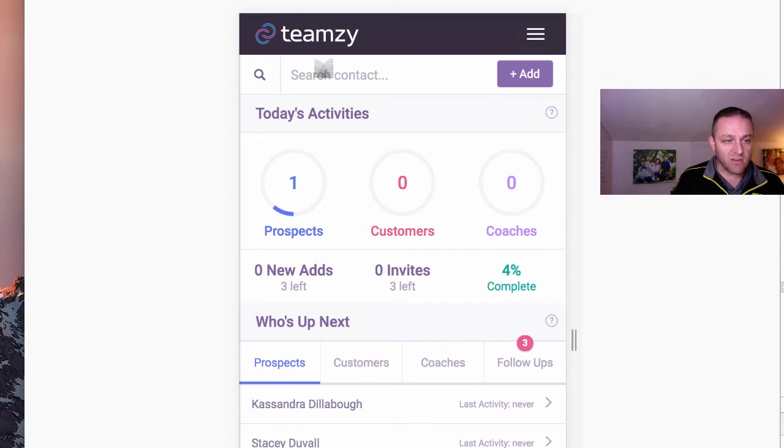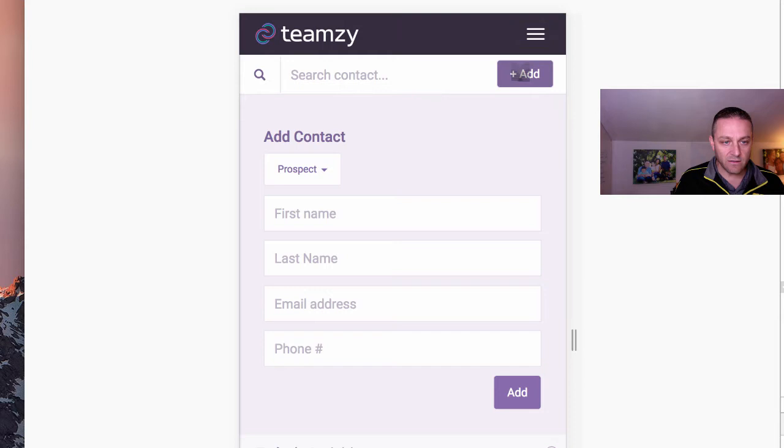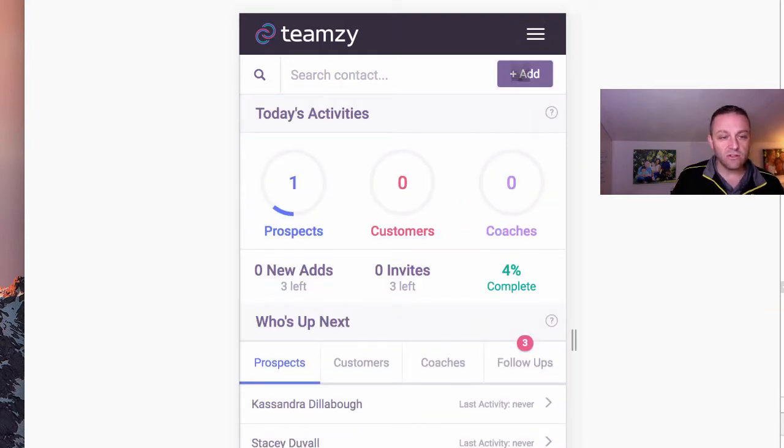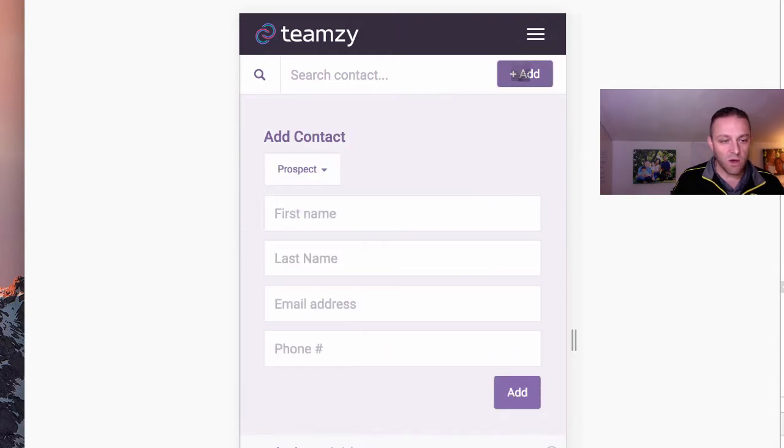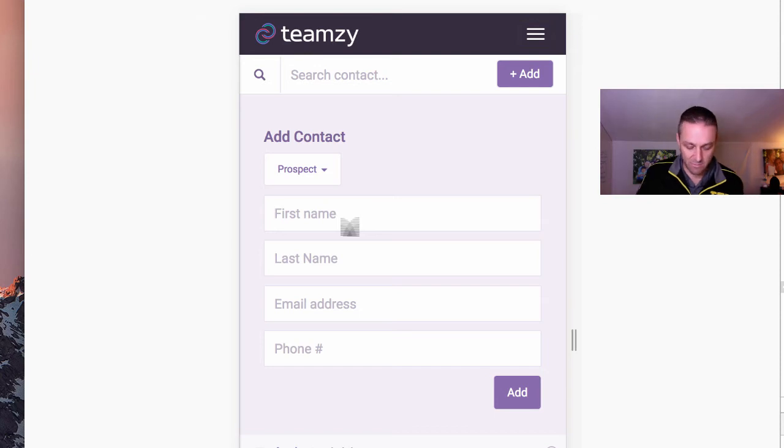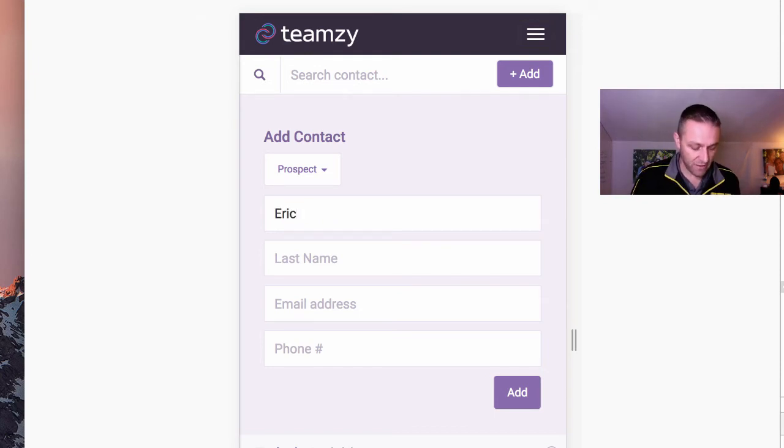But everything you need, you can look somebody up right here. You can add somebody new right here on the fly. This is so great, by the way, because let's say you're at the grocery store and you're talking to somebody and they're interested in staying in contact with you. Boom, you can add them to your Teamsy list right here. So if I wanted to add somebody right now, let's just do it for fun.